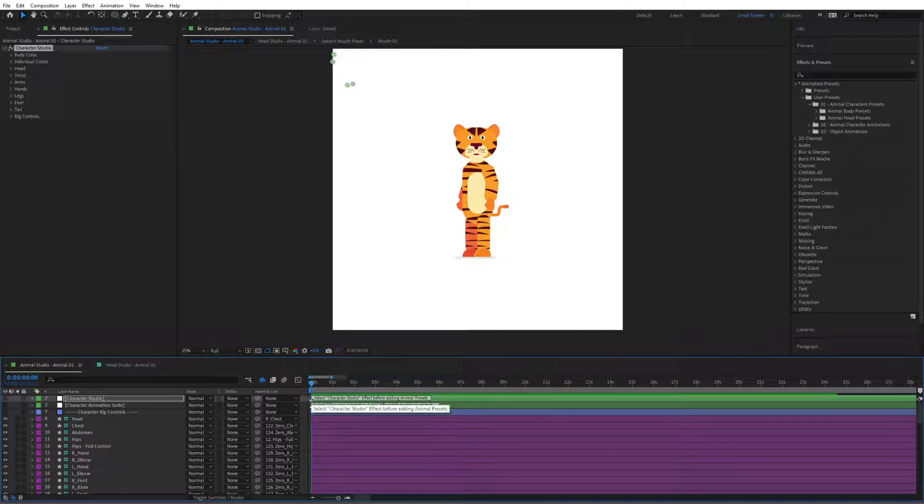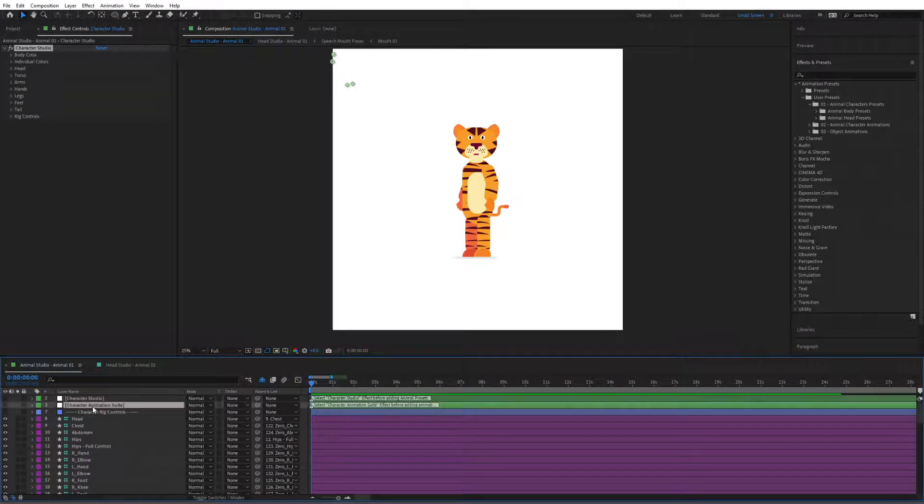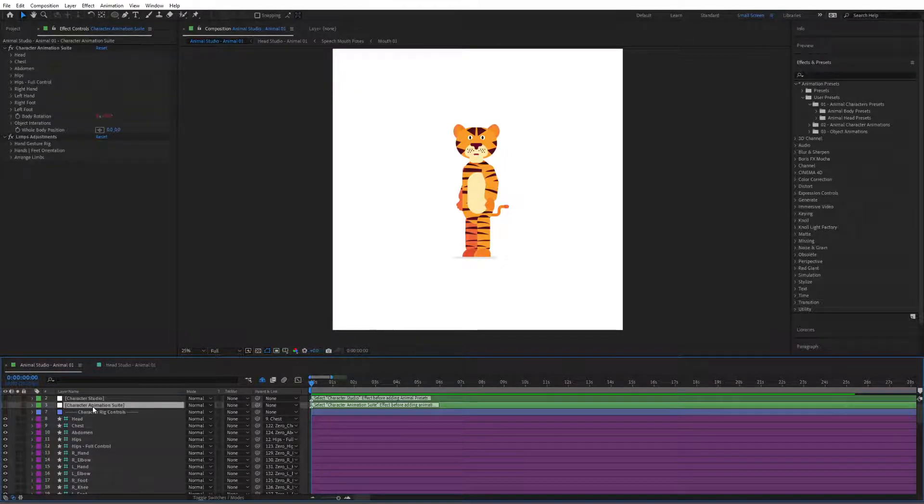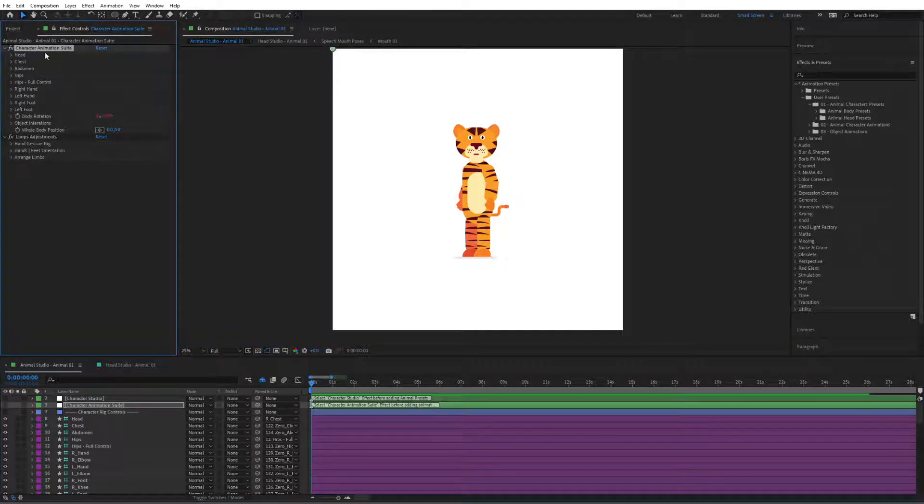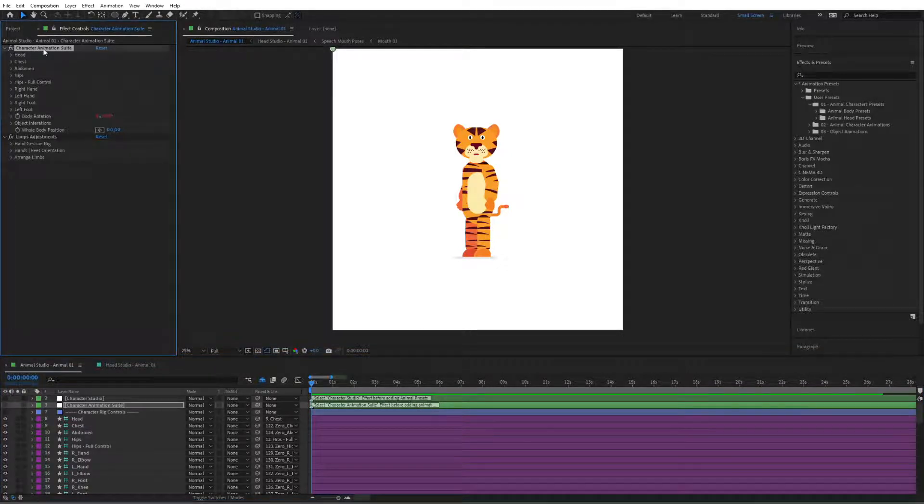So I'm going to start it at the start here. Then select the character animation suite in here, and make sure that the character animation suite effect from here is selected as well. So this is a very important step.